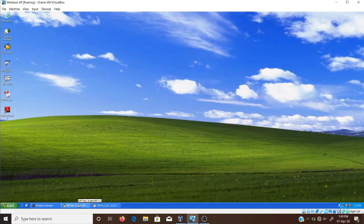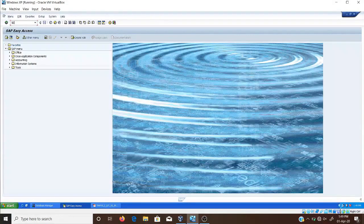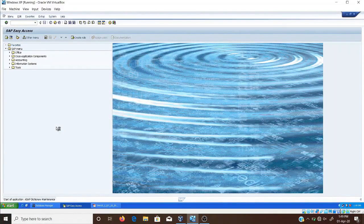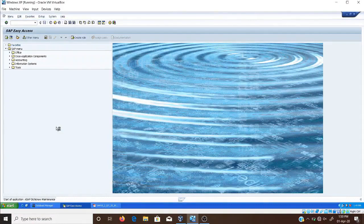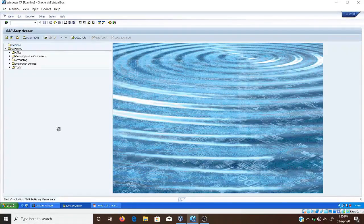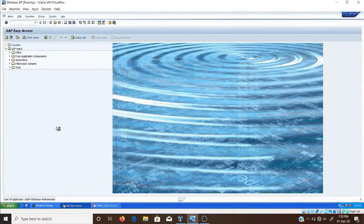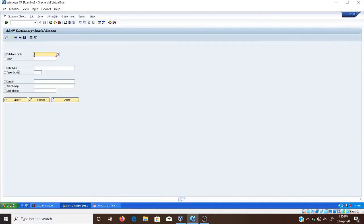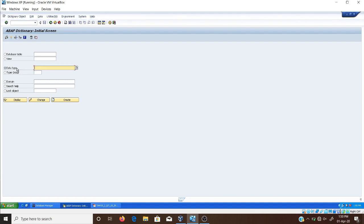Now in SAP, I am running transaction SE11 and pressing Enter to open the ABAP Dictionary. In the ABAP Dictionary, you can create simple data types using data elements, structures, and table types including internal tables. I have selected the data type option and I am creating a structure named Z_PERSON. Now clicking on the Create button.